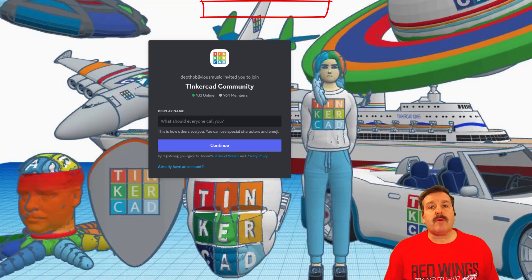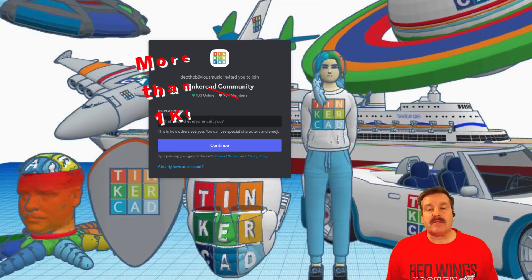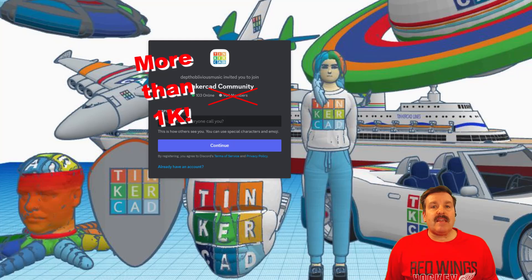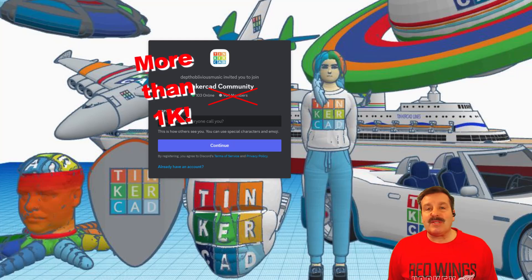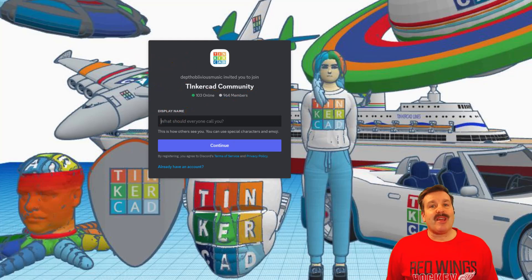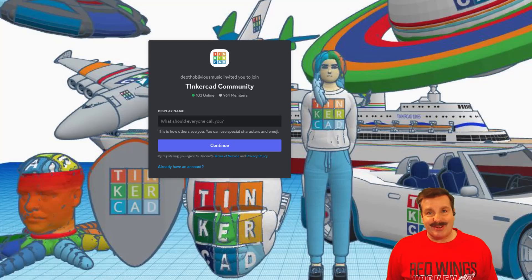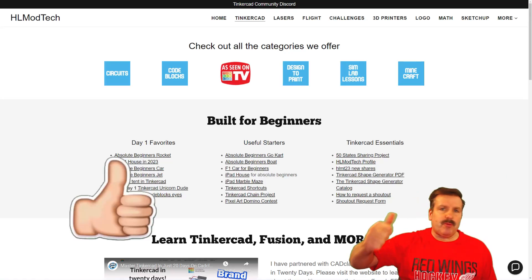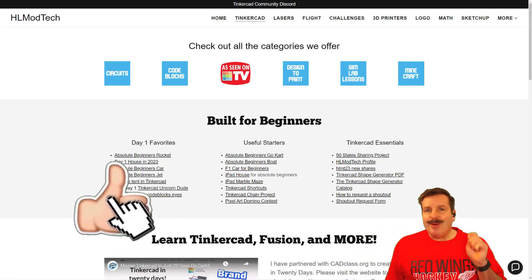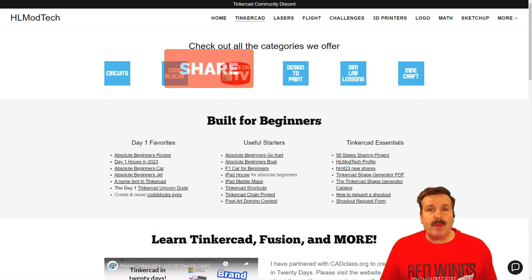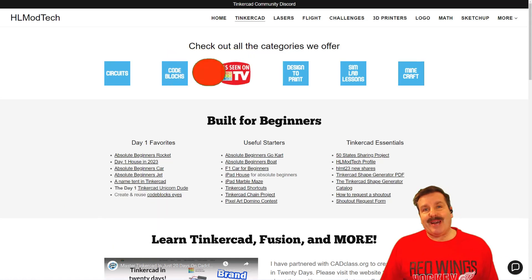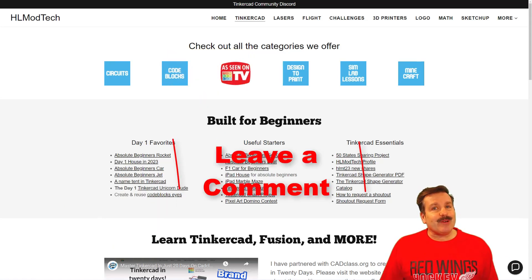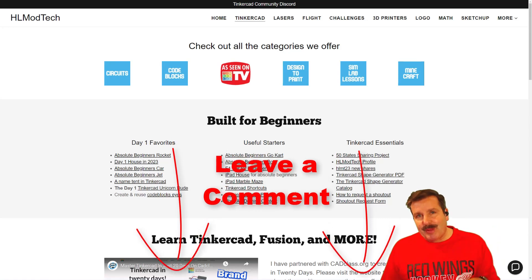I do also want to recommend the Tinkercad Community Discord. Friends, as you can see, there are a boatload of members, and it is a fantastic place to talk everything Tinkercad. Finally, friends, if you enjoyed the video, please give it a like. Please also hit that share button so more people can learn about HL Mod Tech.